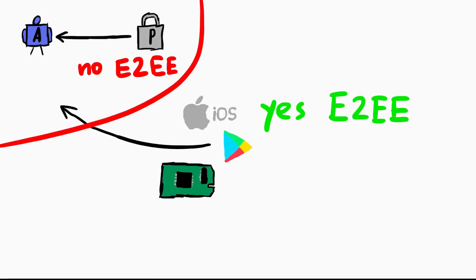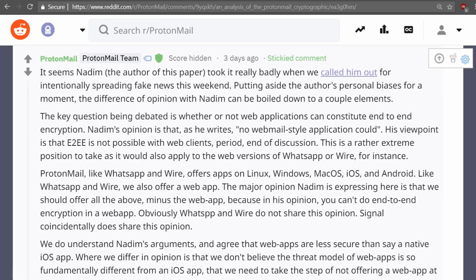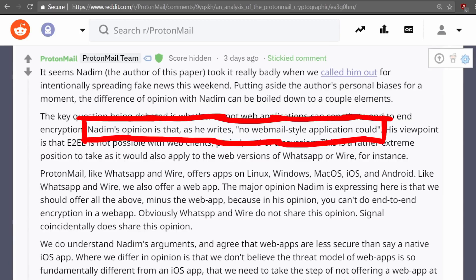ProtonMail's argument against the paper is saying that this is just an opinion, saying that Nadeem draws the line here arbitrarily. Nadeem's opinion is that, as he writes, no webmail-style application could. But that is a bit unfair.